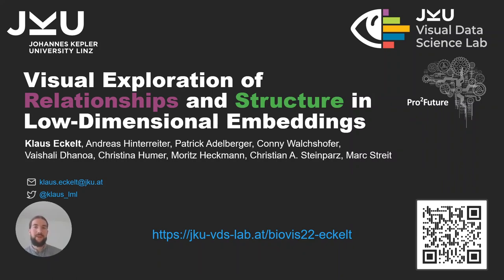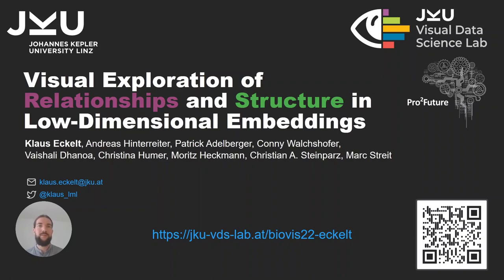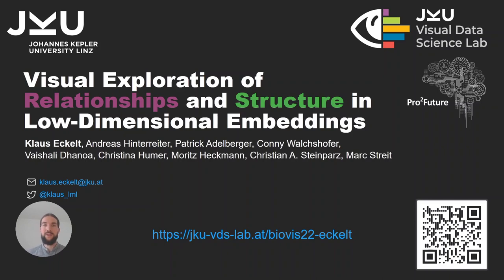Hello, my name is Klaus Eklund and I'm a PhD student and doctoral researcher at the Johannes Kepler University in Linz. It's my pleasure to talk about the work that I've done together with my colleagues and we form the Visual Data Science Lab at the Johannes Kepler University in Linz.